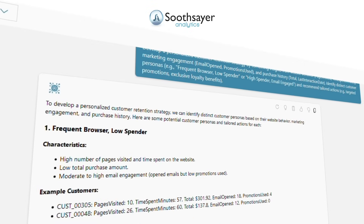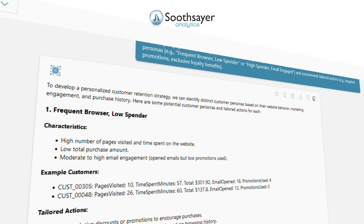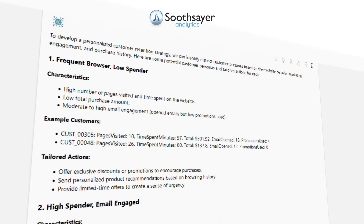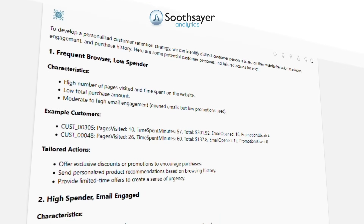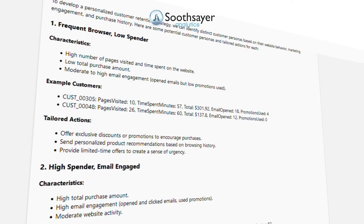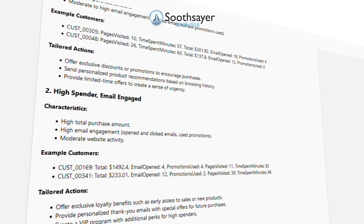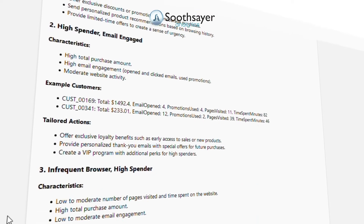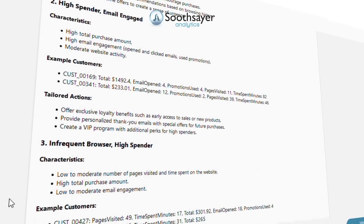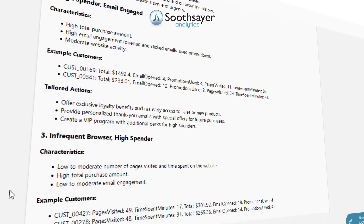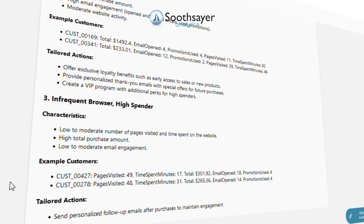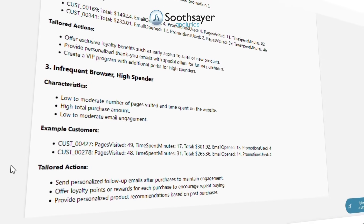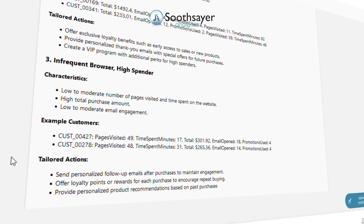Develop a personalized customer retention strategy by combining insights from website behavior such as pages visited and time spent in minutes, marketing engagement such as emails opened and promotions used, and purchase history such as total spend and last interaction date.